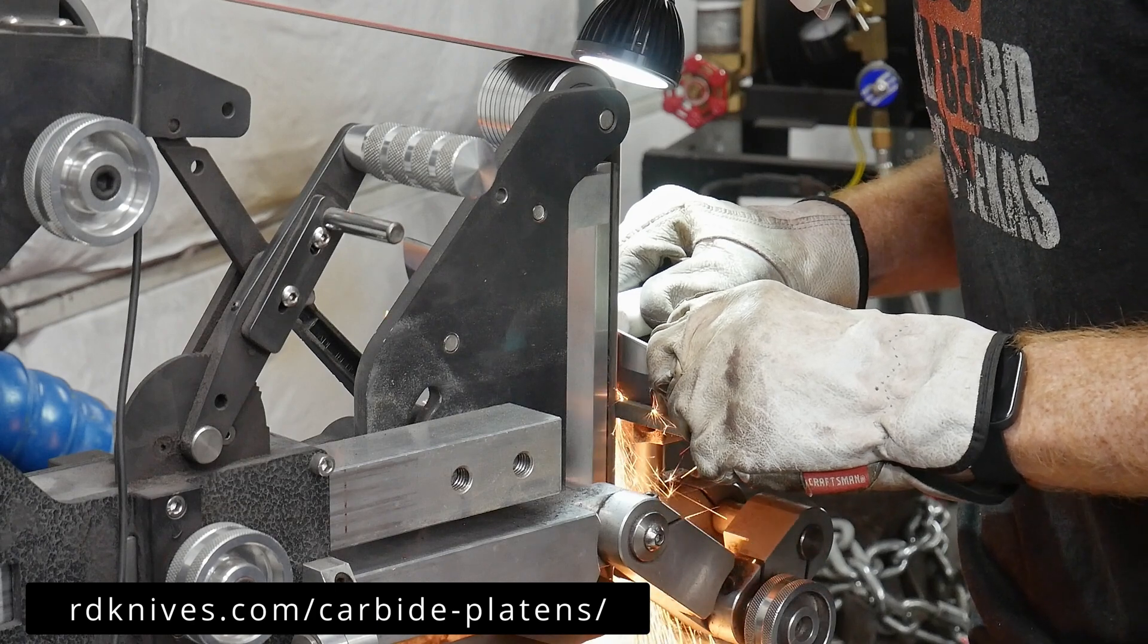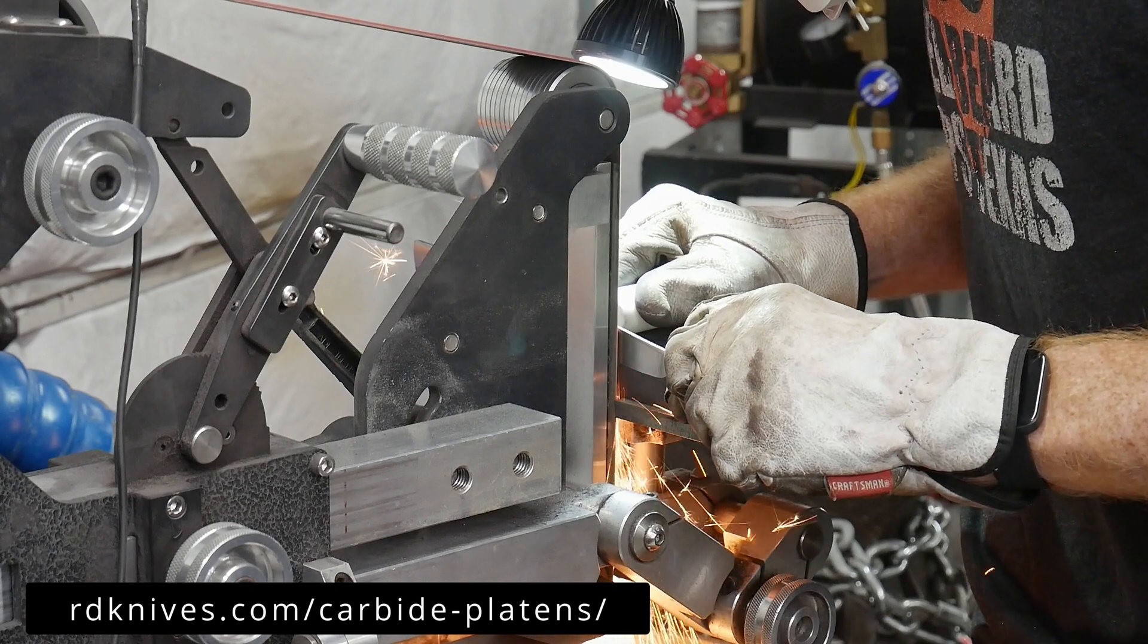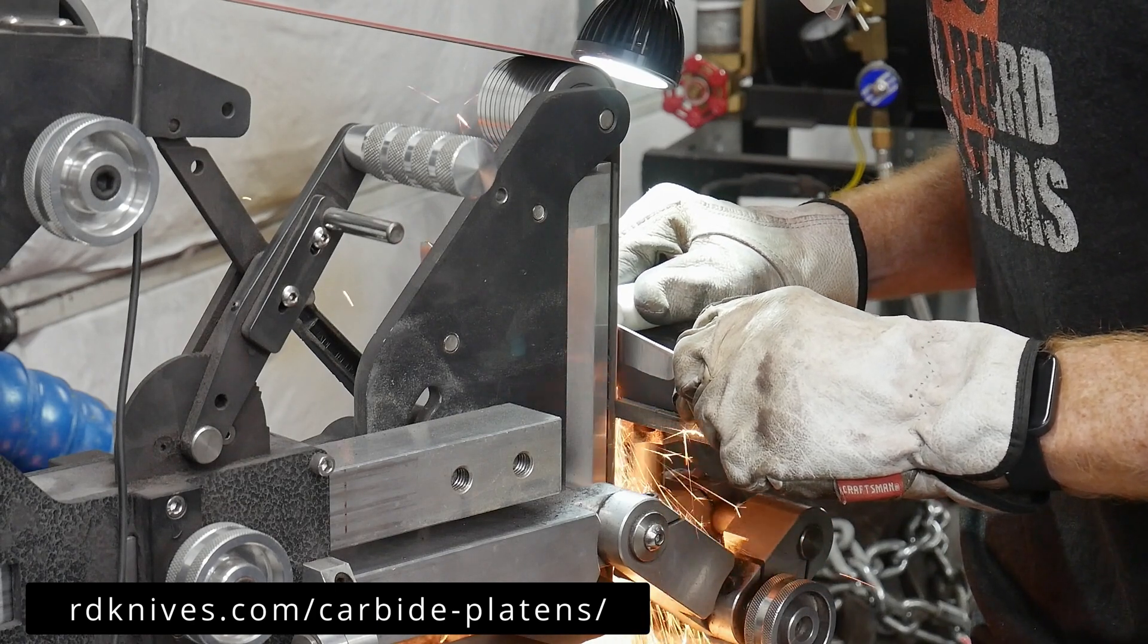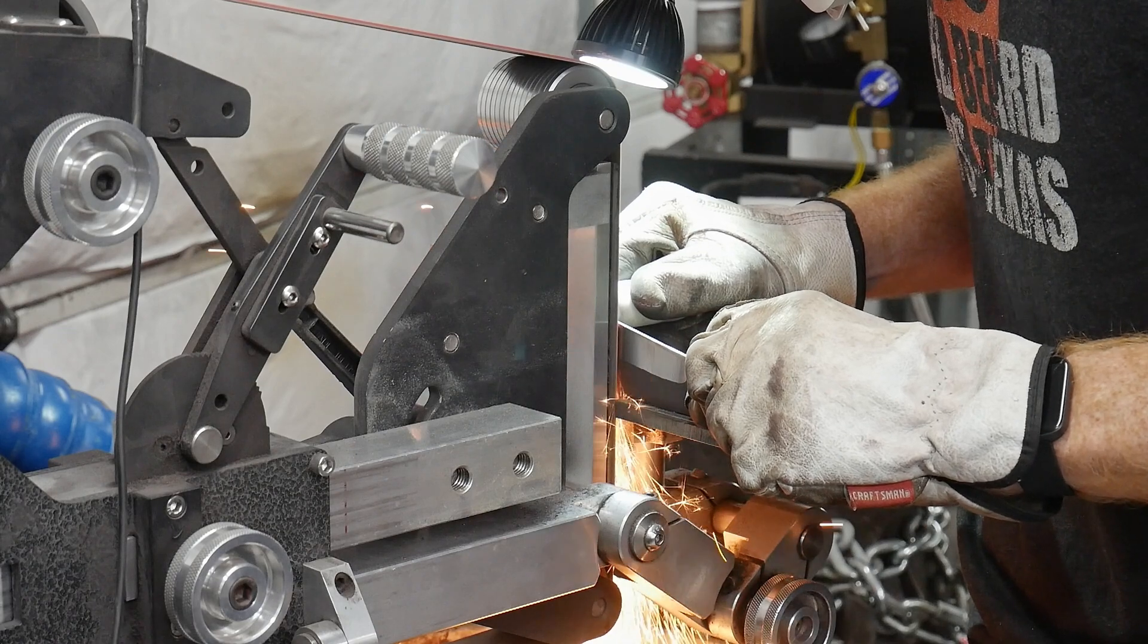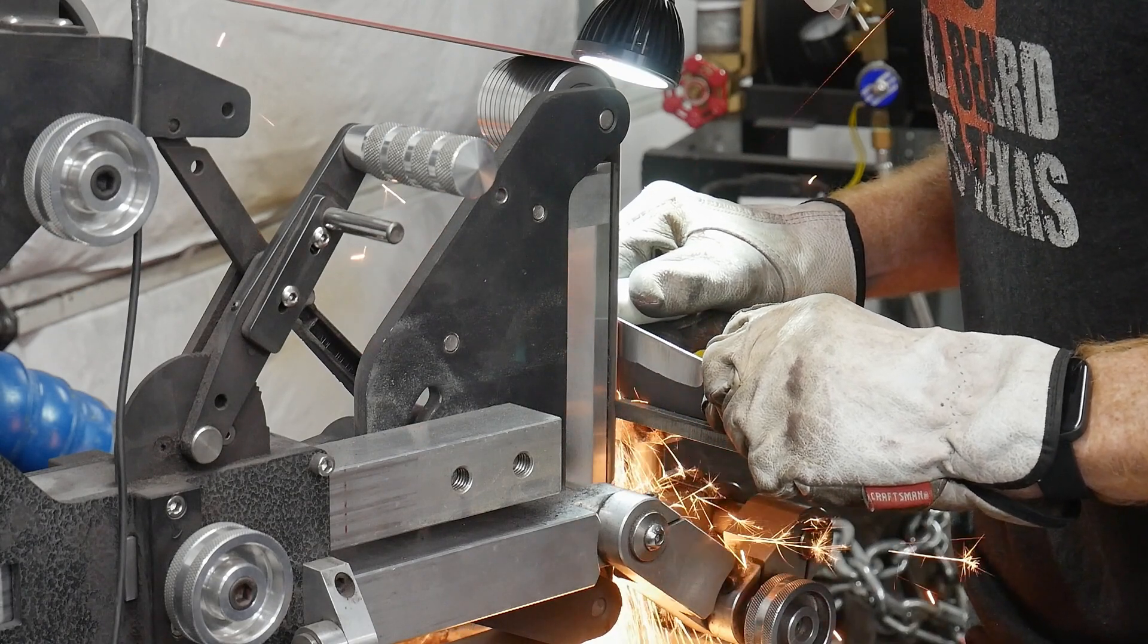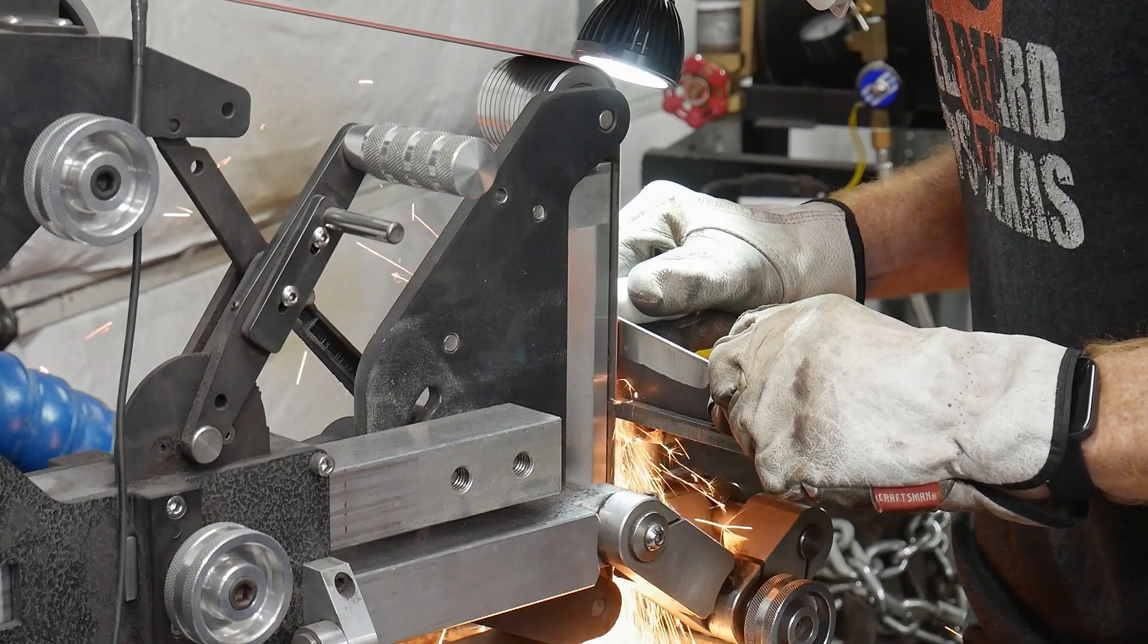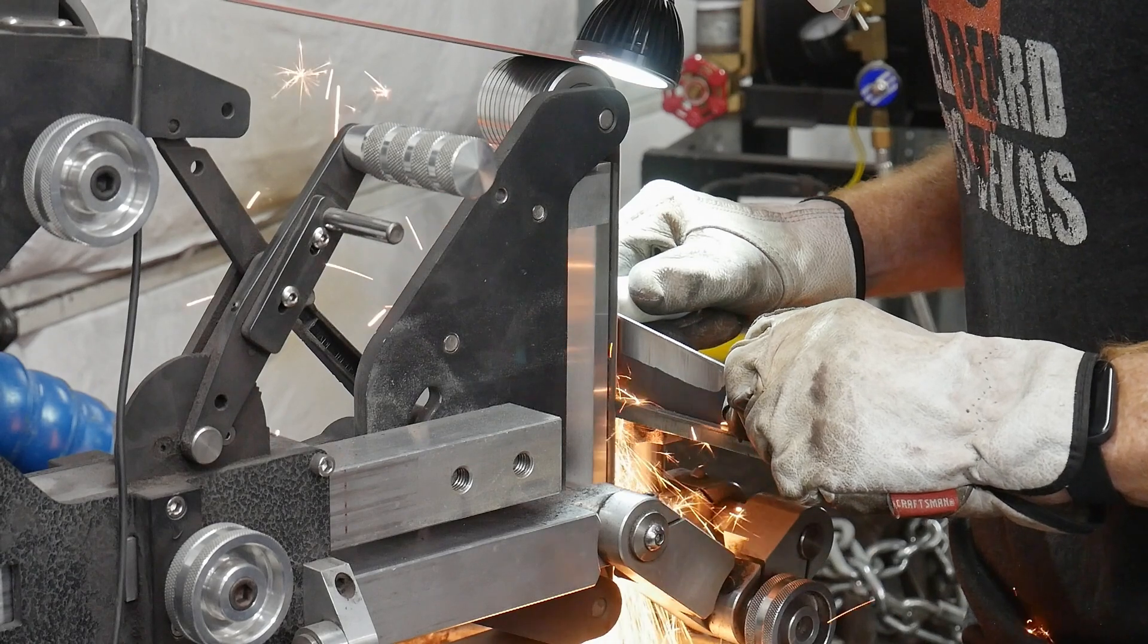I'll put a link and buying information in the description below. Hopefully this review gave you ideas for upgrading your 2x72 belt grinder. Have a wonderful weekend and I'll catch you on the flip side.